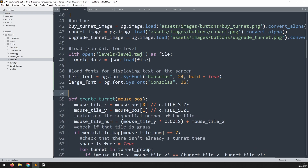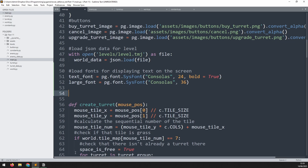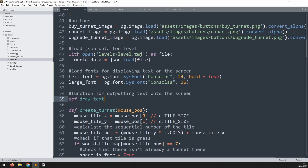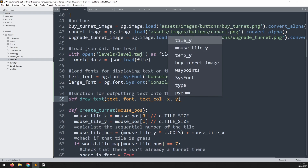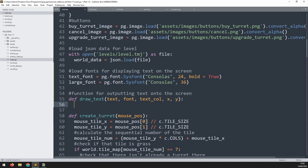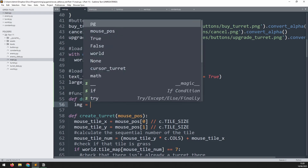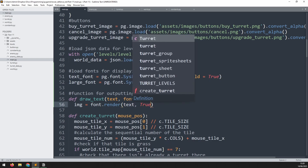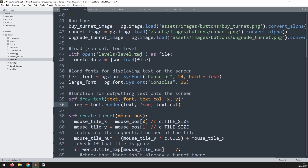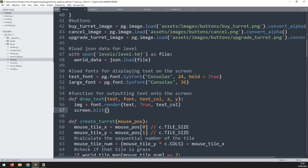Now I can define a function for displaying text on the screen. You may have noticed that the print function outputs at the bottom — I want a way of showing text on the actual game window. This function will be called draw_text and will take the text, the font, the text color, and x and y coordinates. Since we can't put text directly on the screen, we first turn the text into an image using font.render, passing in the text, a True flag, and the color. Then we blit that image to the screen at coordinates x and y.